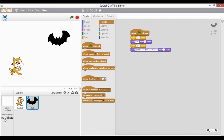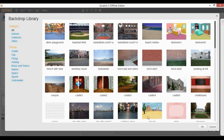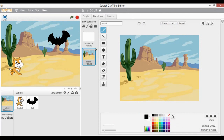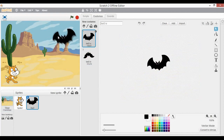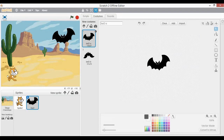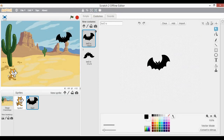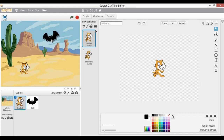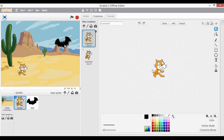Now let's give it a professional look using a backdrop. Click over here and let's make it a desert — click OK. Now we have a cat and a bat in the desert. Let's reduce the size a bit. Here is the cat and here is the bat in the sky, who are going to communicate or talk to each other.